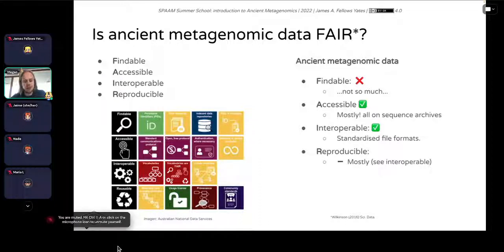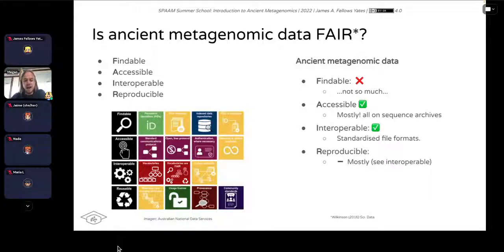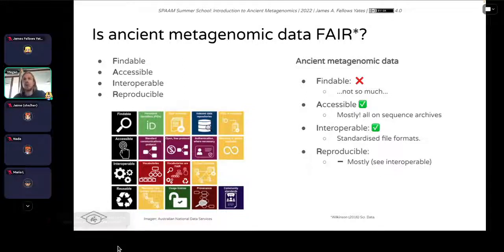If we look at ancient metagenomic data, it is definitely accessible — paleogenomics has been celebrated as one of the best fields for uploading data to public archives. We can get about 99.5% of our data from the ENA or SRA. In genetics we're fortunate to have pretty standardized file formats — FASTQ files, BAM files — meaning they are interoperable across many different tools. And because file formats are standard and most tools are open source, our analyses are generally very reproducible.